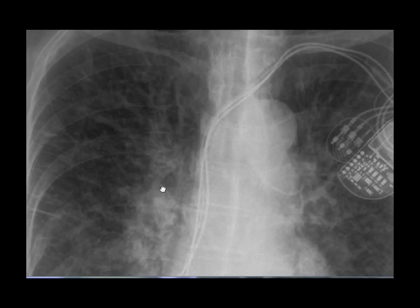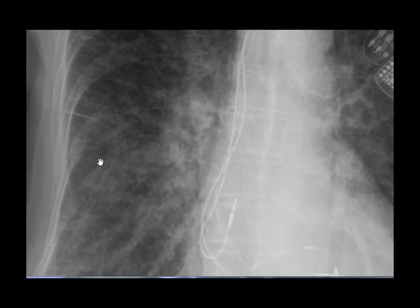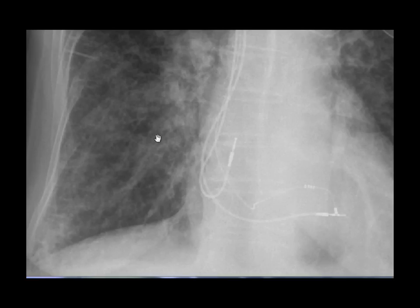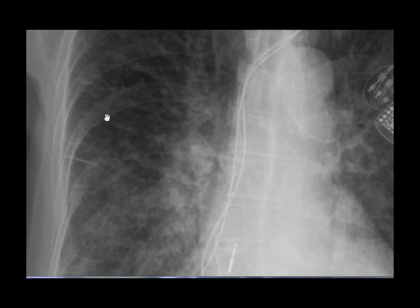Curly B lines are horizontal or almost horizontal lines that start from the pleura and travel towards the hilum. They have a maximum length of two centimeters and two millimeters in diameter, and are mostly visible in costophrenic angles. They become smaller as they move towards the hilum and become invisible after two centimeters.